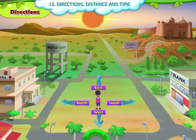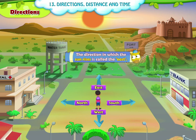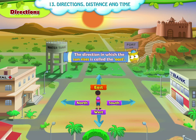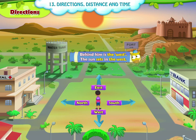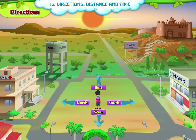Look at this picture. The direction in which the sun rises is called the east. The boy is facing the rising sun. Behind him is the west — the sun sets in the west. The boy's left hand points to the north, and his right hand points to the south.